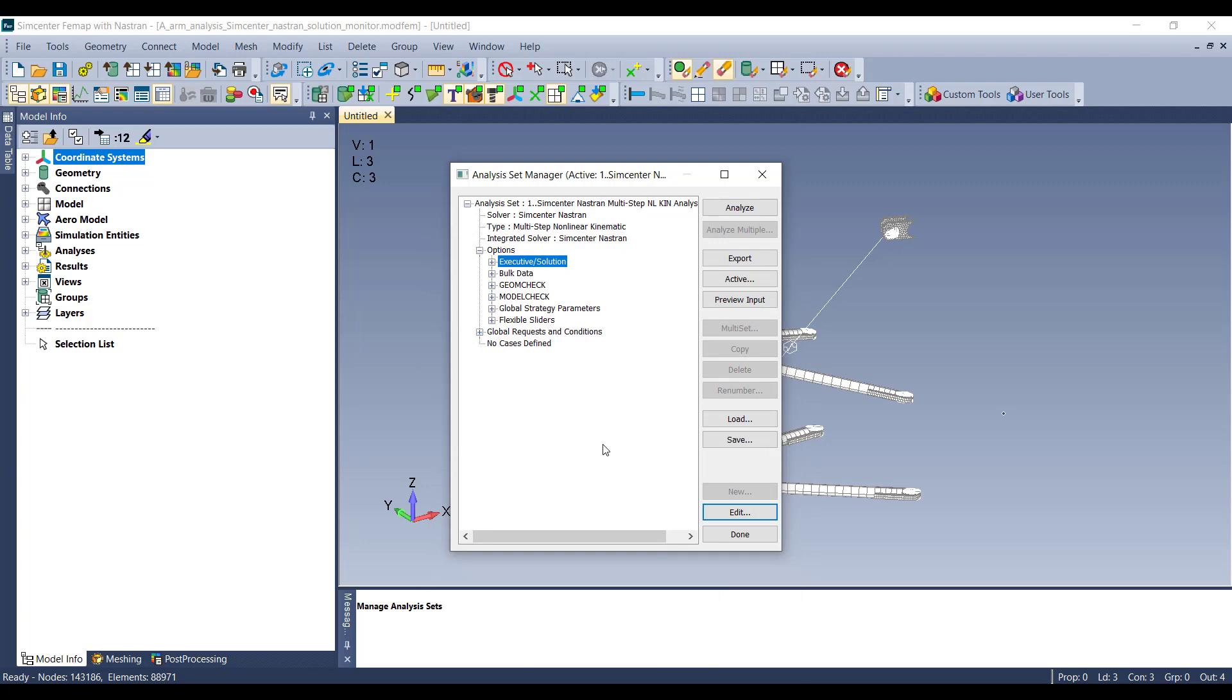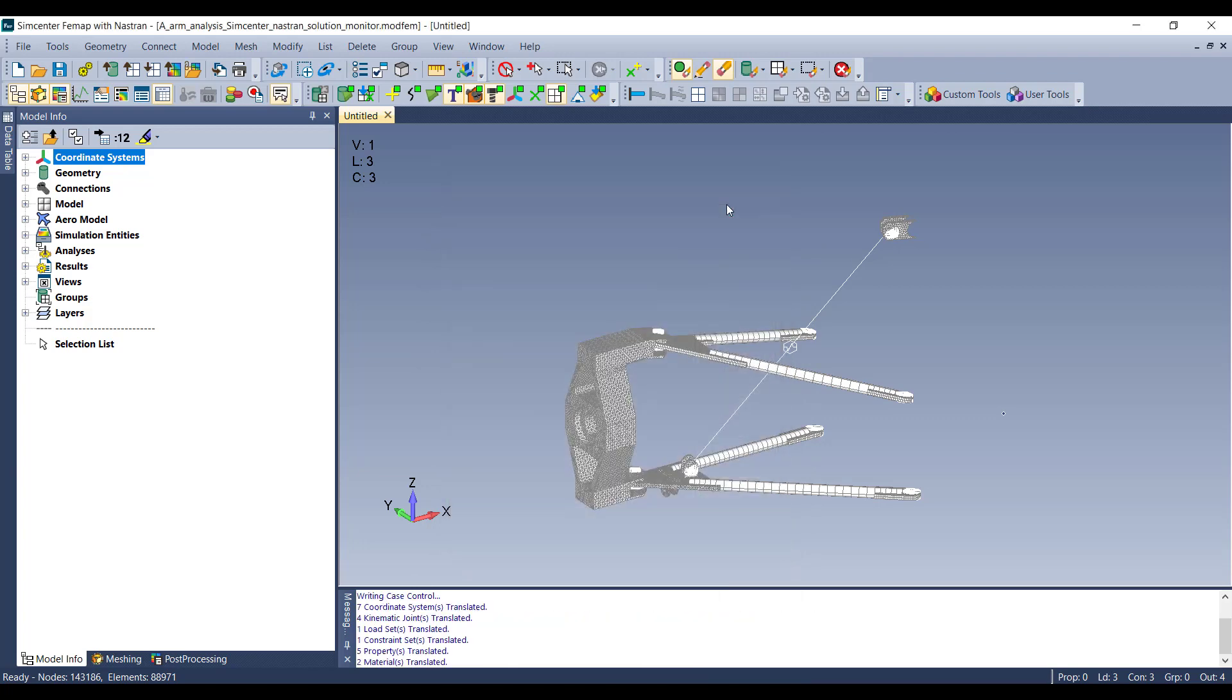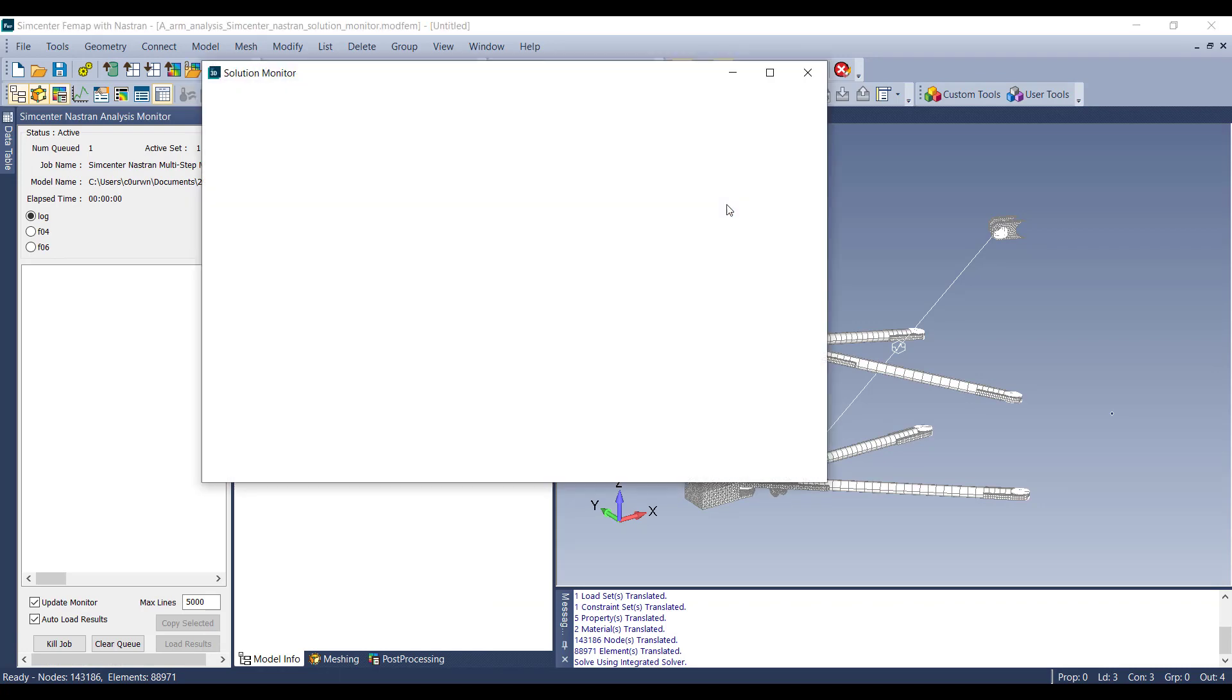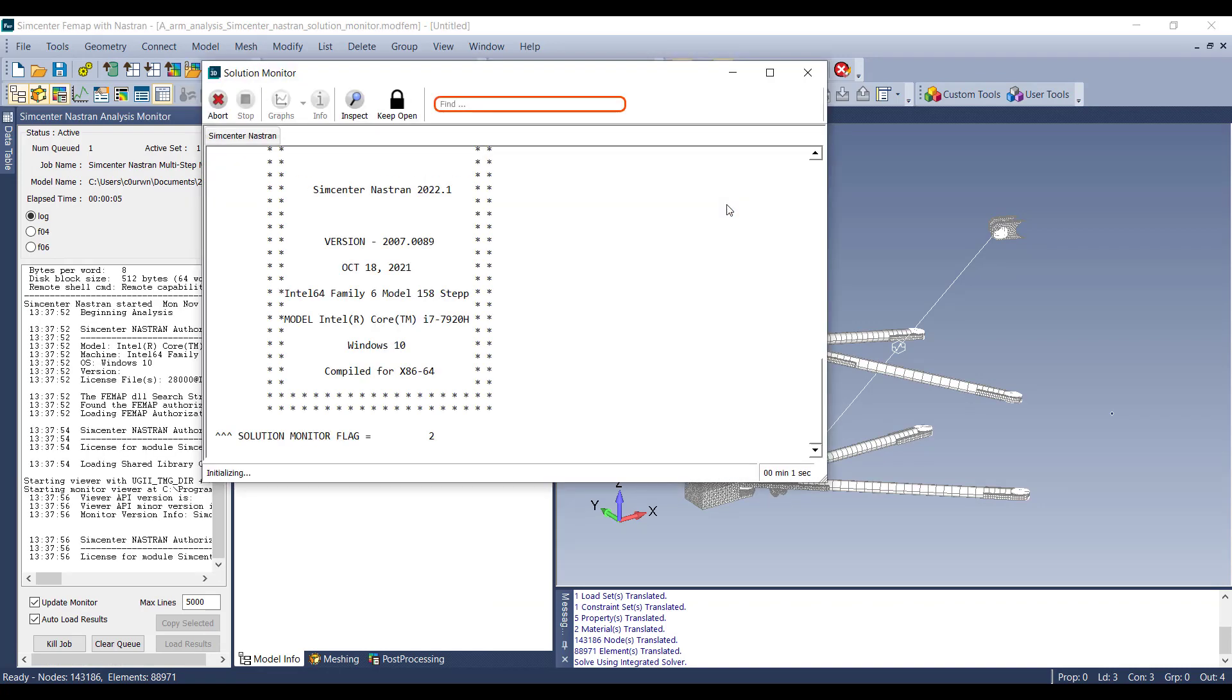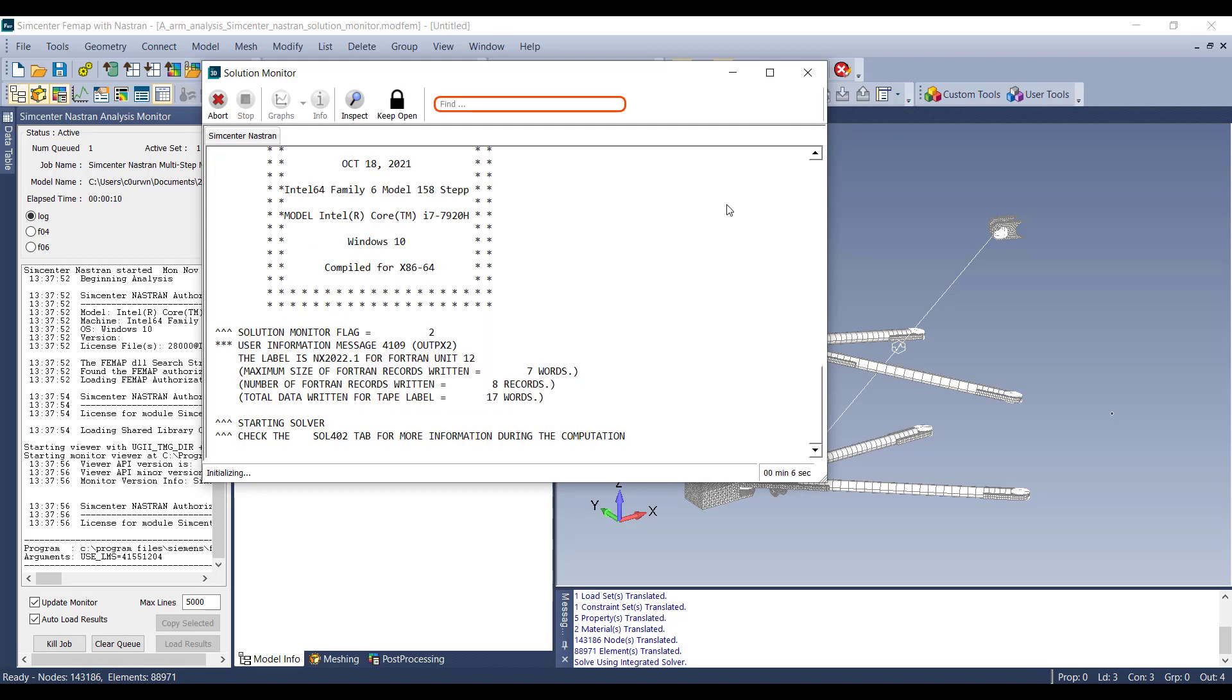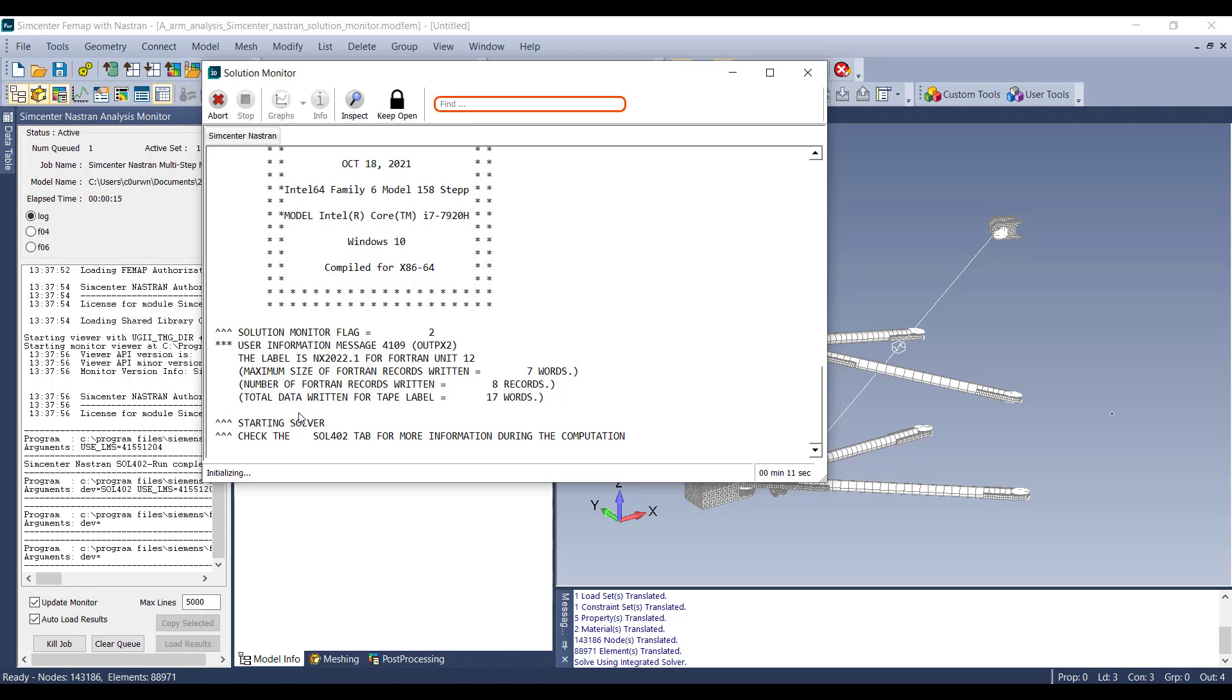Once you have your analysis set up, you can then analyze the solution, and the SimCenter Nastrans Solution Monitor will come up. Once the SimCenter Nastrans Solution Monitor comes up, you'll see that the analysis will start. It'll say the solver has started.